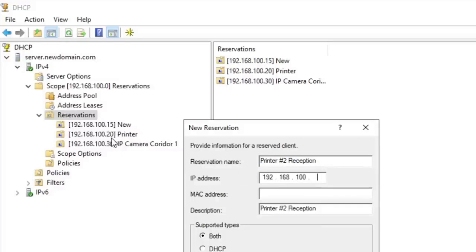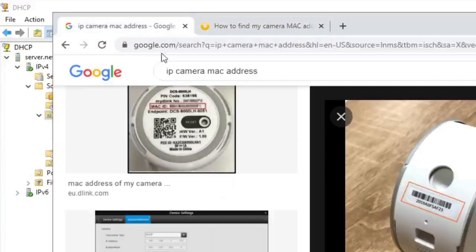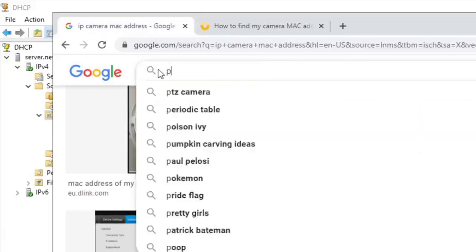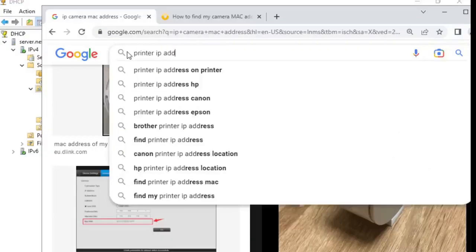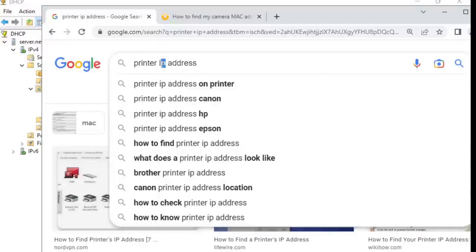Since I've already added 100.20, I'm going to make this dot 21, continuing my organizational IP range. I'll need a MAC address to add this one — let me look up another printer MAC address example to use.